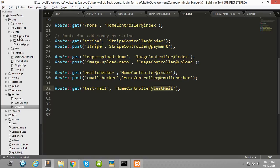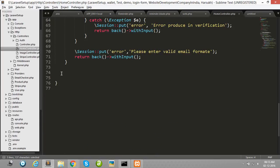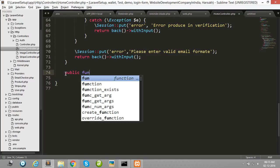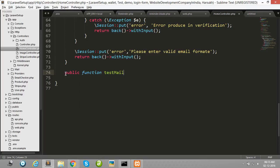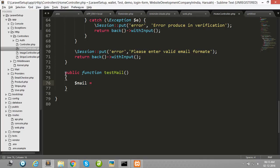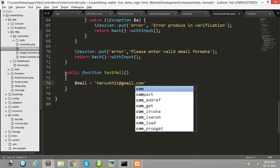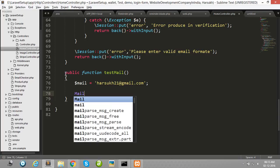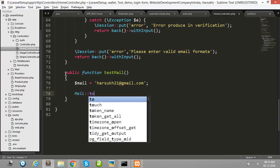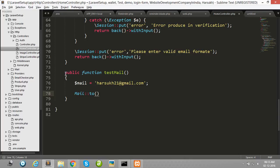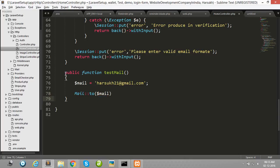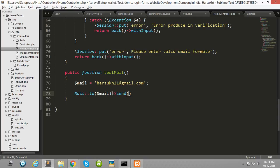HTTP controller, home controller, and create here one function. And here I set my email address which I am sending to, using mail.com.